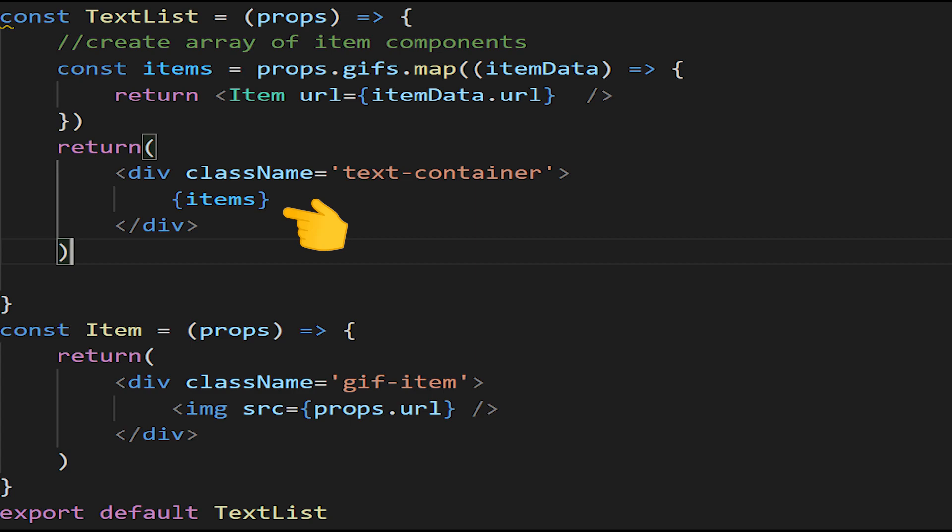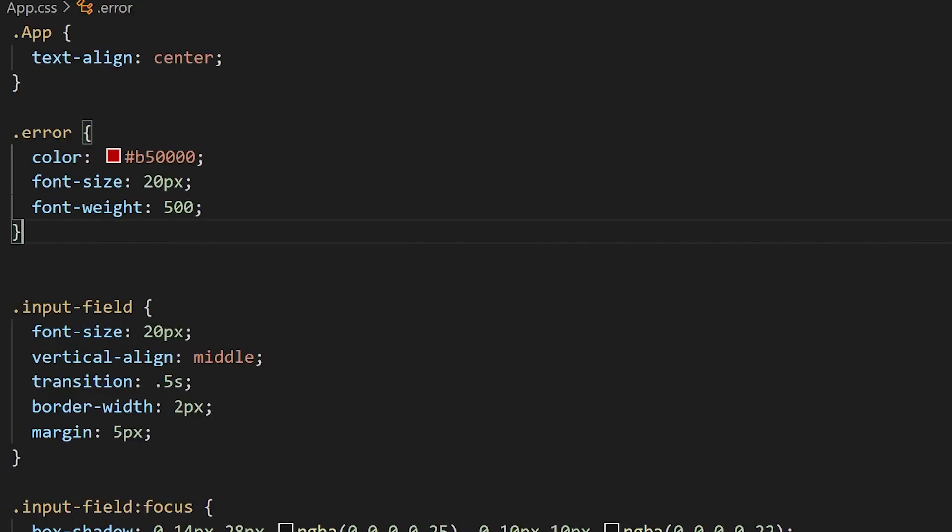Now let's make everything look fancy with some CSS. For our error component, we're just going to make the text color red, increase the font size to 20 pixels, and put the font weight at 500 so it's kind of bolded. For our input field, we're going to have 20 pixel font size, we're going to vertically align it so that our button and the input field match up. We're also going to add a transition property, put the border width at 2 pixels, and give it a little bit of margin.